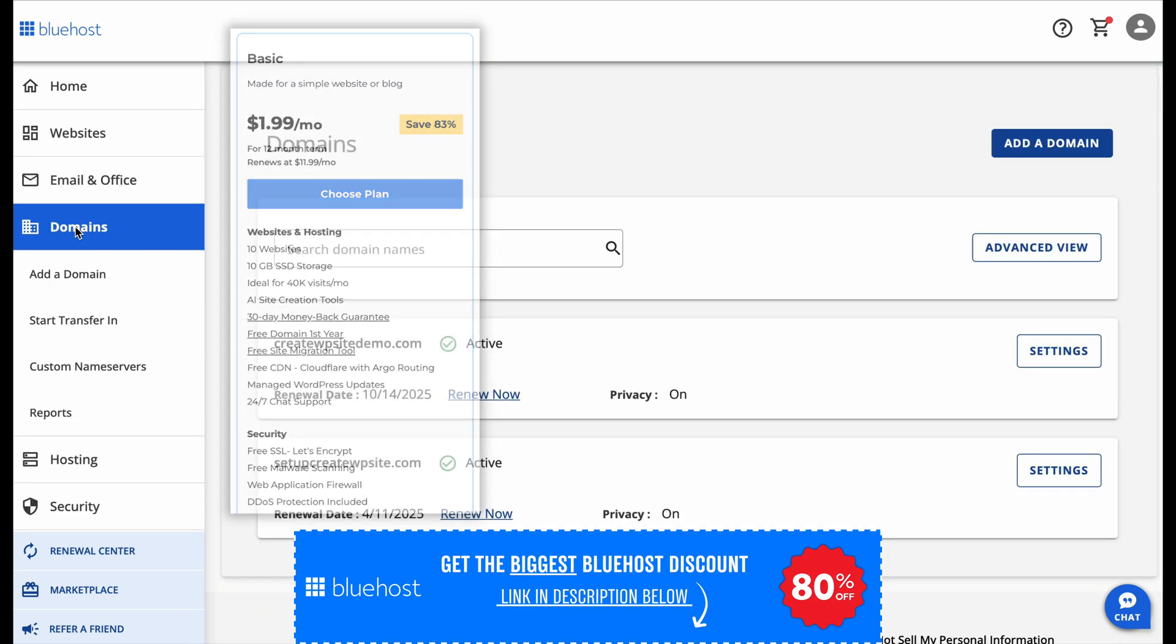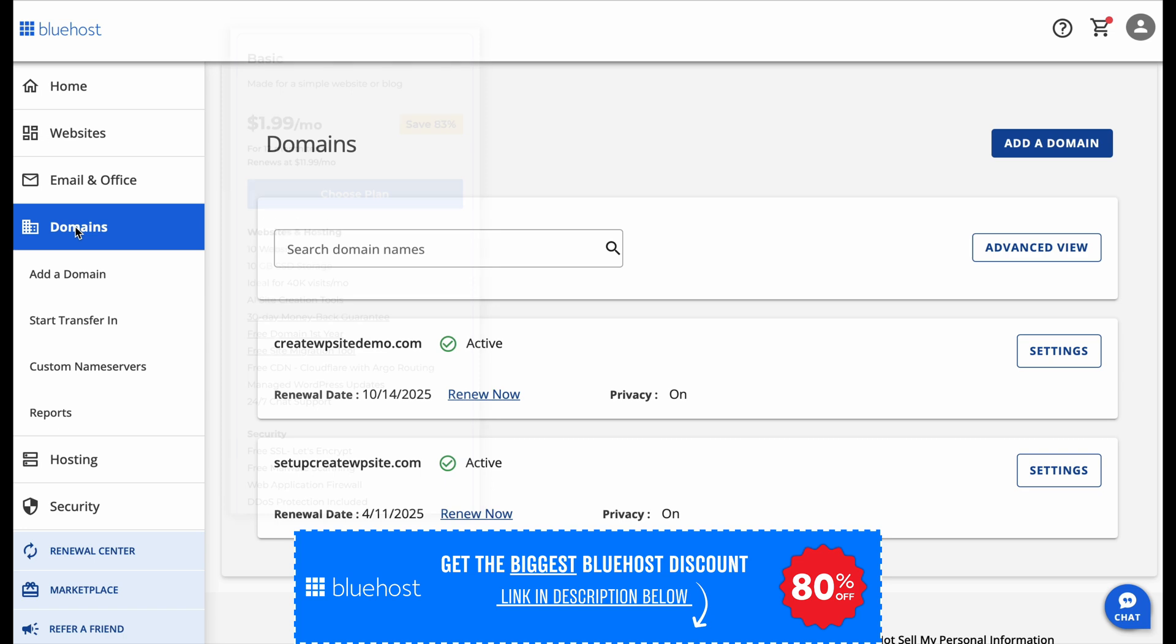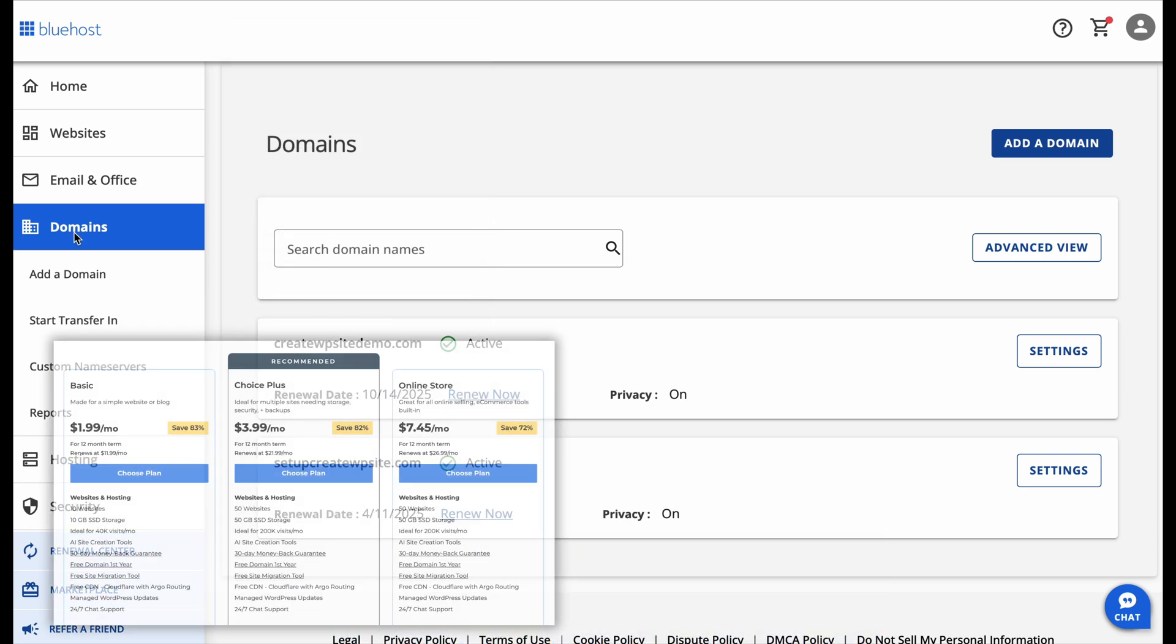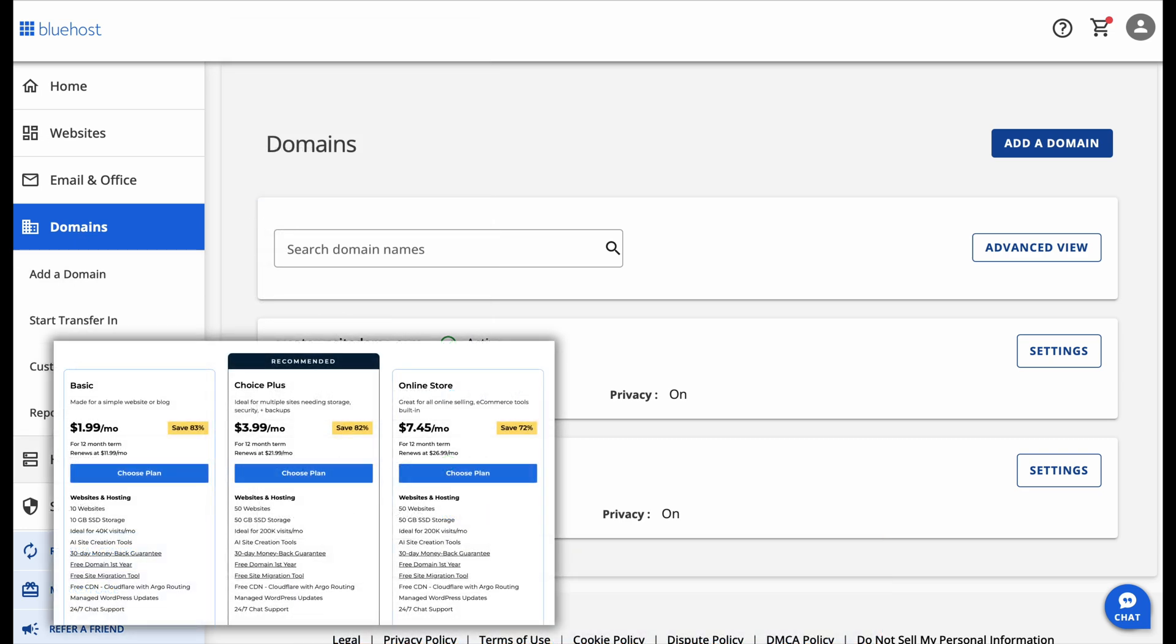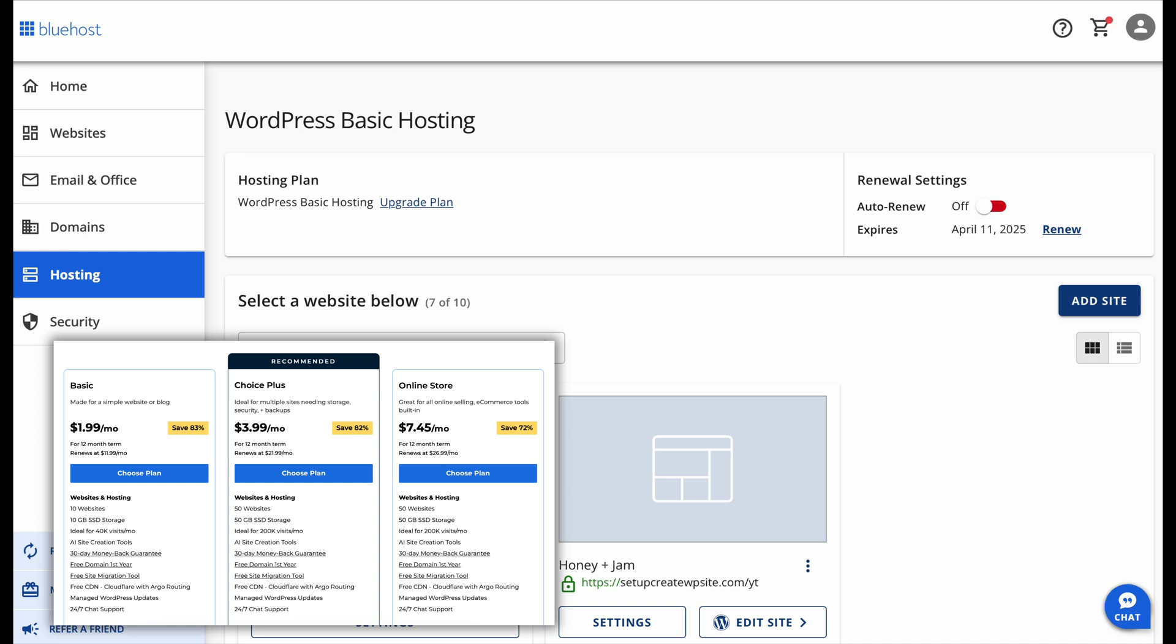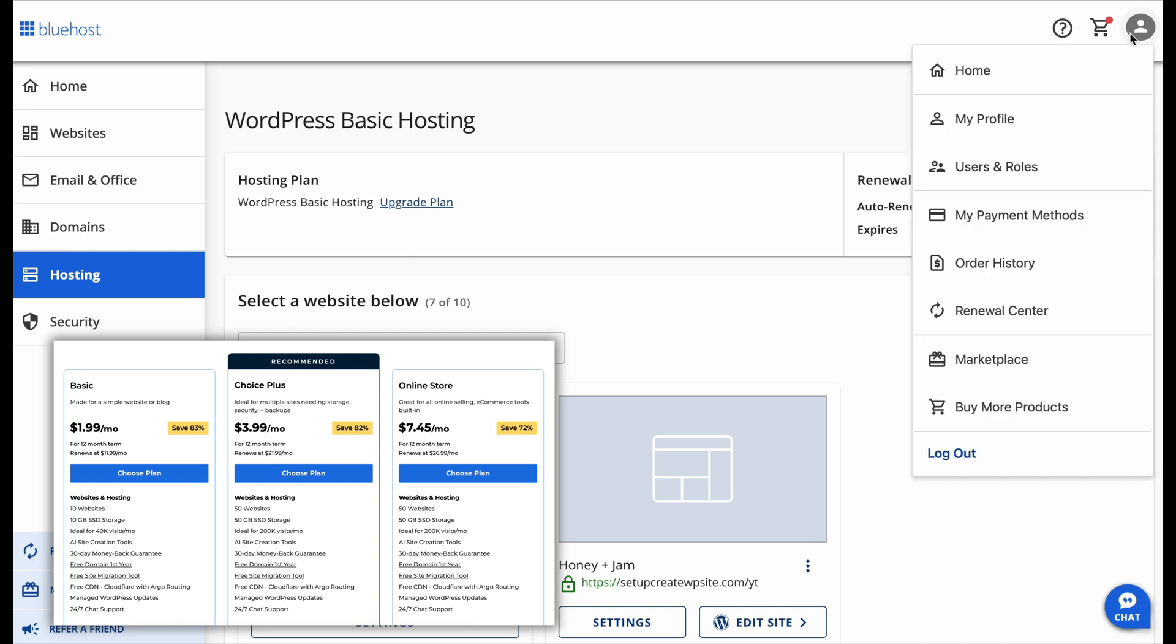Now, if you're planning to run multiple websites, you might want to consider the Choice Plus plan. It gives you 50 websites and 50 gigabytes of storage, so it's great if you need more flexibility.